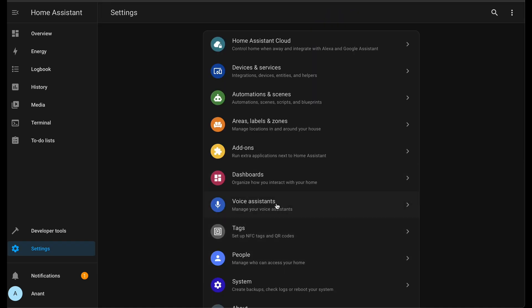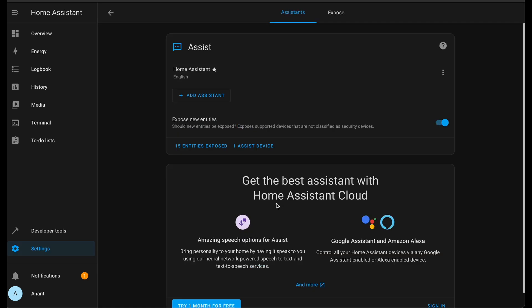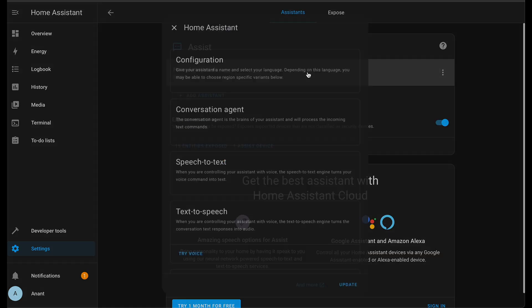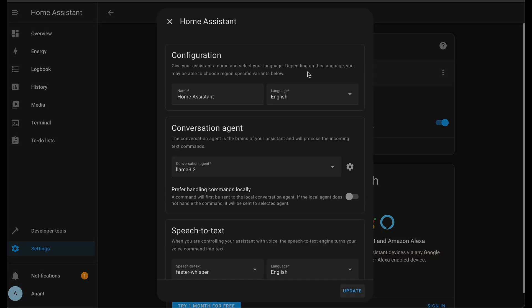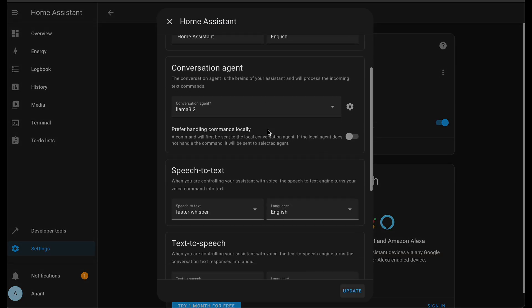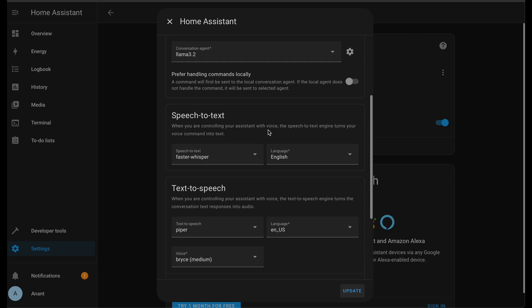After everything is set up, head back to Settings, go to Voice Assistant, and select Home Assistant. Then, choose the add-ons we just installed, as shown on screen, to complete the setup and ensure everything works smoothly.